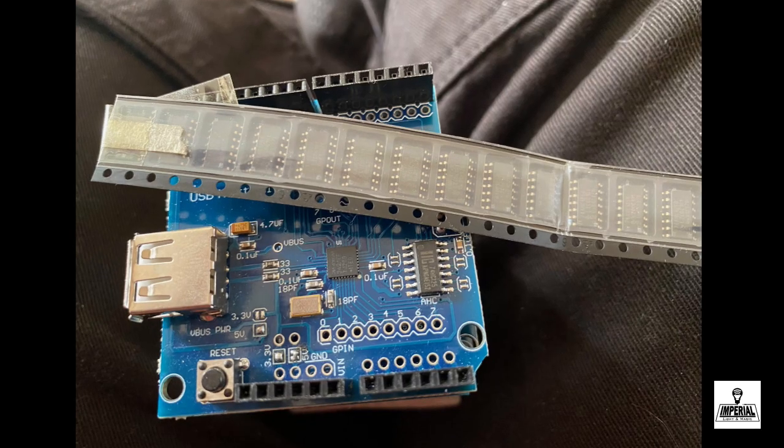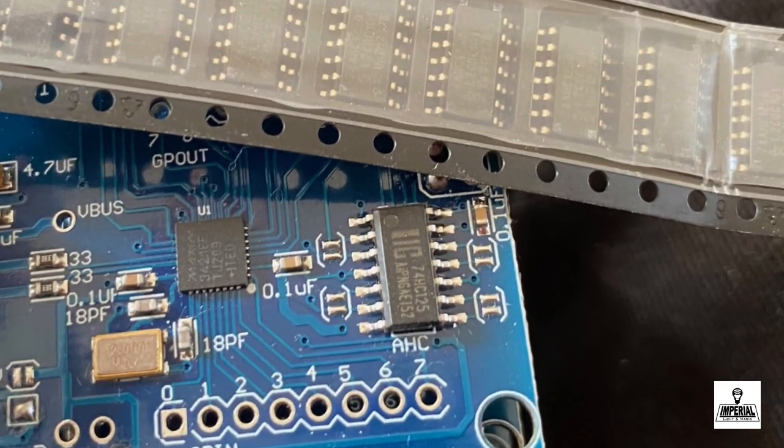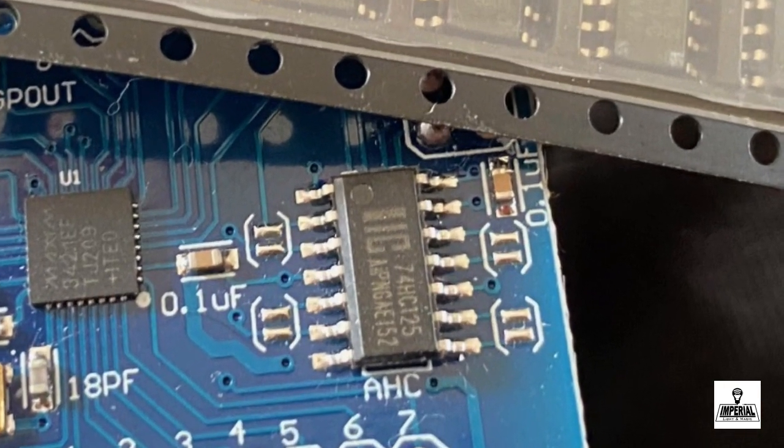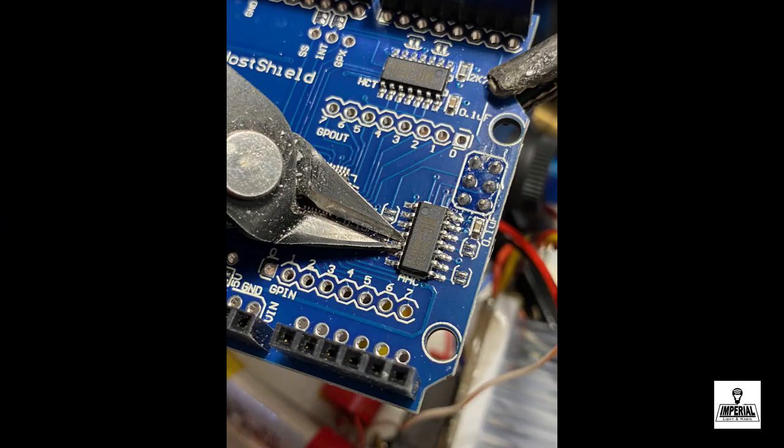The problem has been that these shields have been coming down with an incorrect chip soldered in place. You can see on this picture that the chip is labeled 74HC125 and yet the silk screen printing actually helpfully says AHC.